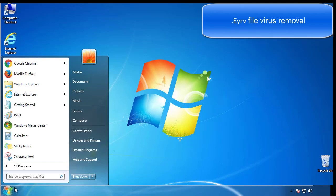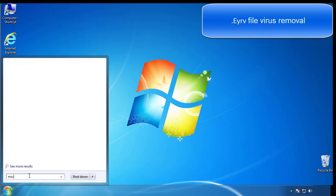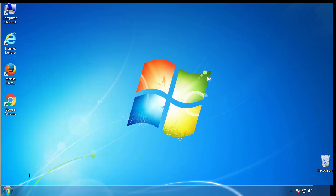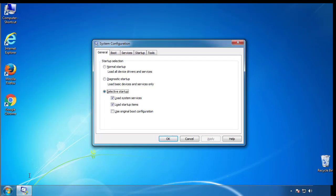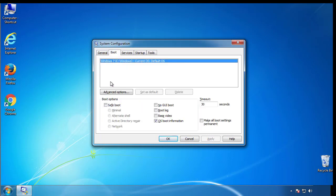First, we want to enter safe mode. Type msconfig. From the boot tab, click on the box here. Now click OK.